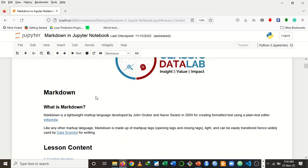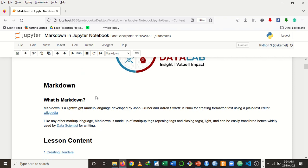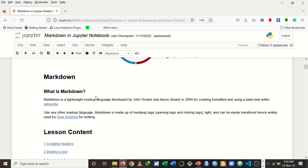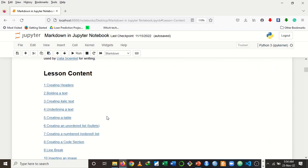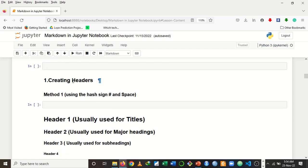What is Markdown? Markdown, like HTML, is a markup language developed by John Gruber and Aaron Swartz for creating formatted text using a plain text editor. Markdown also uses tags like HTML. It is lightweight and easily transferable, which is why it is used by data scientists most of the time for writing.